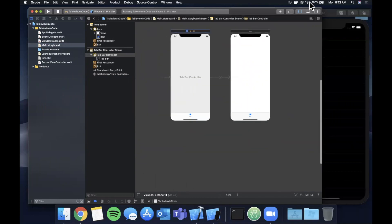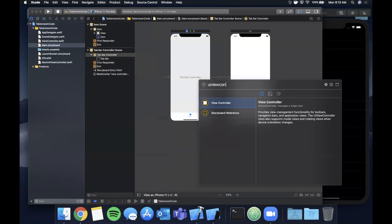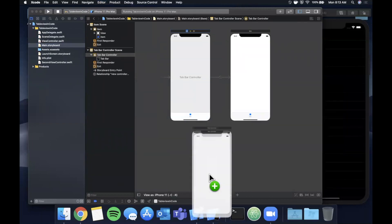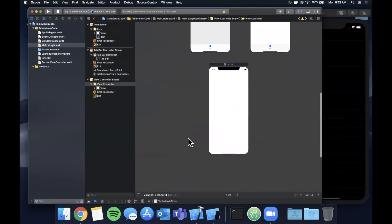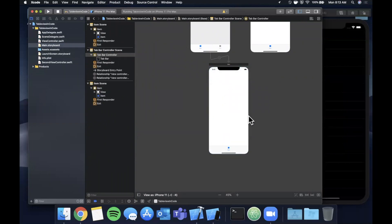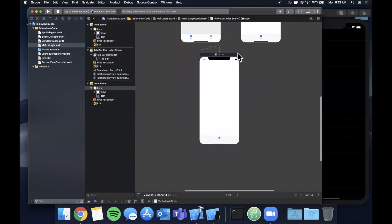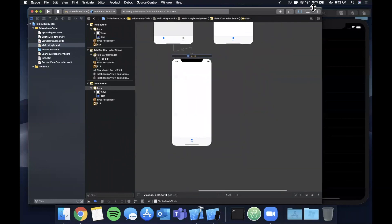As you can see now it automatically adds a tab bar controller and links our first controller that we had here. We're going to want a second controller, so go ahead and hit this little plus and search for a UIViewController, drag it on in, and go ahead and control drag from the tab bar controller to this guy. The relationship is view controller.